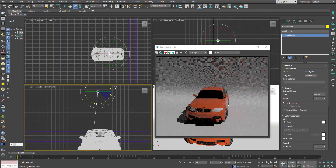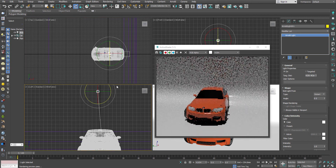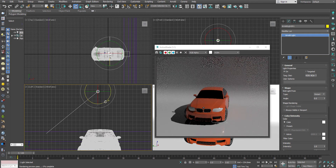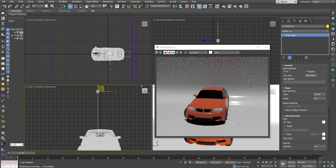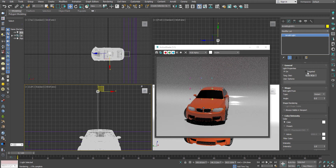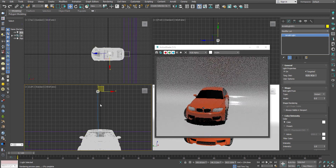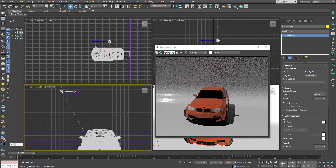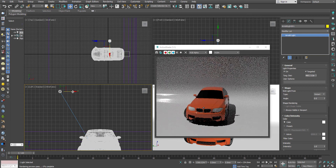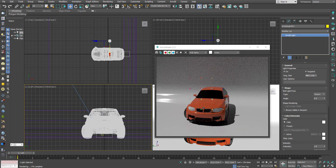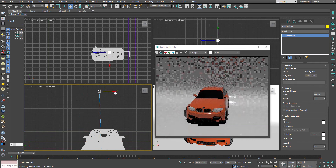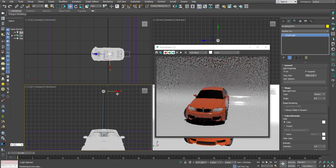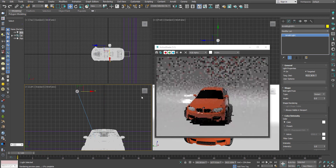So one way is to rotate the light. Another way is to turn on the targeted option in the light properties and then just move your light or move your target object inside your scene. That is also going to create the same effect.